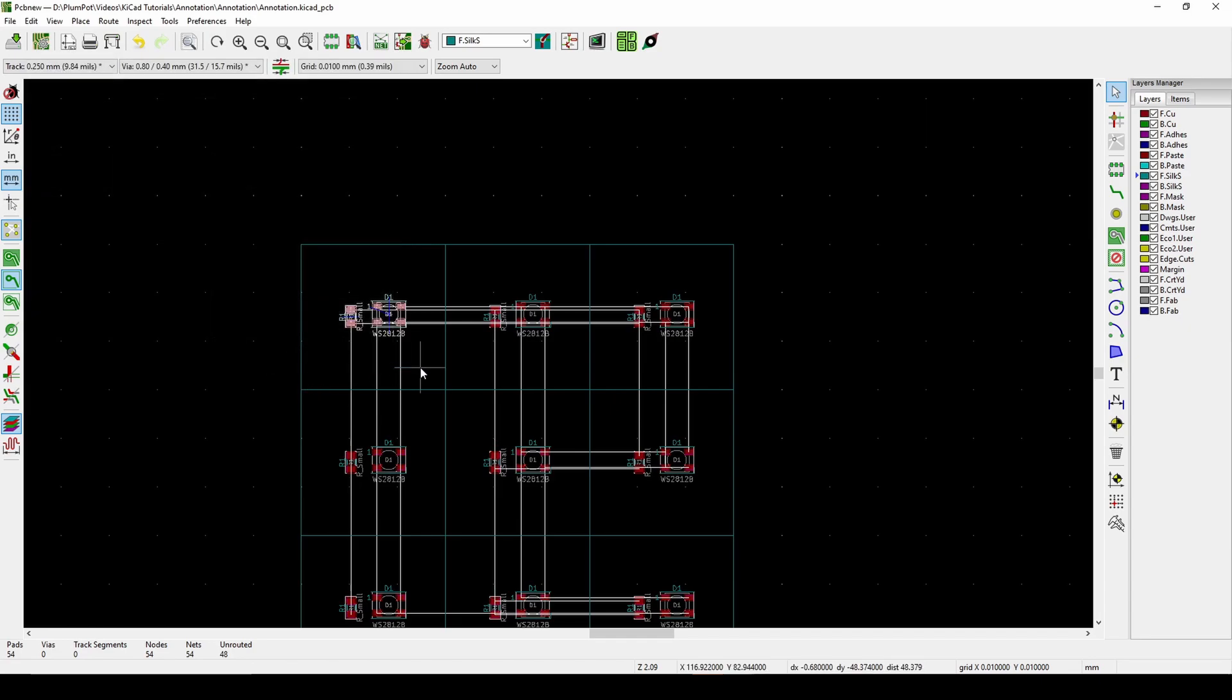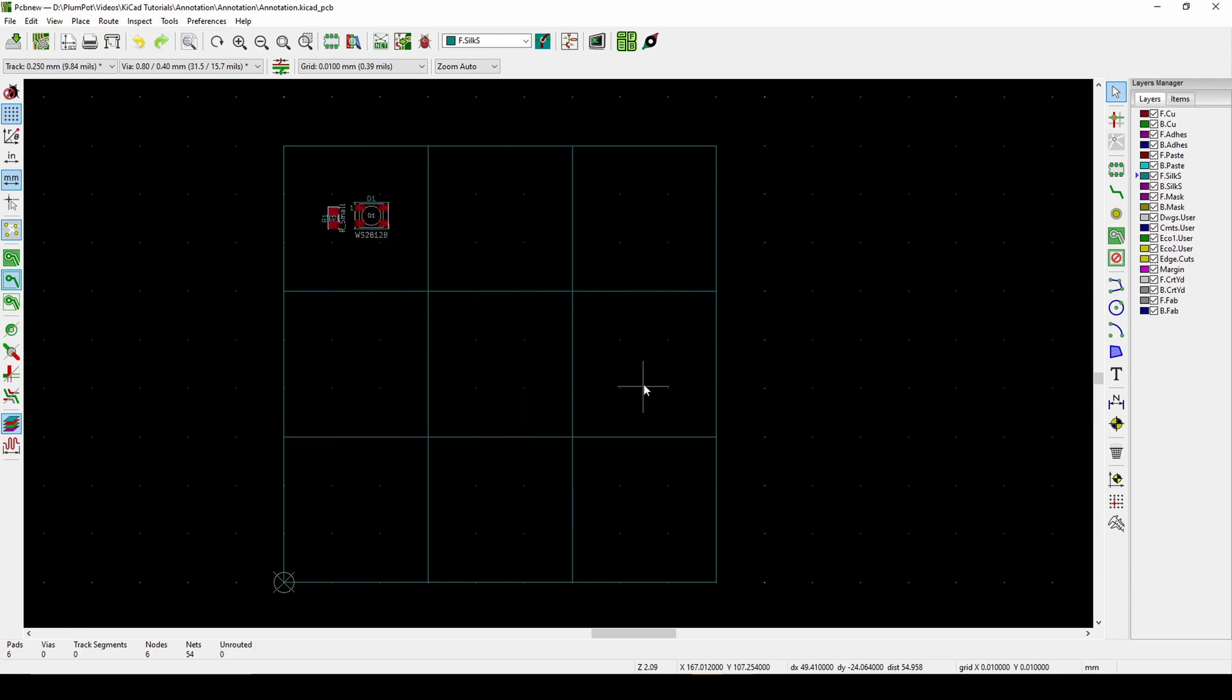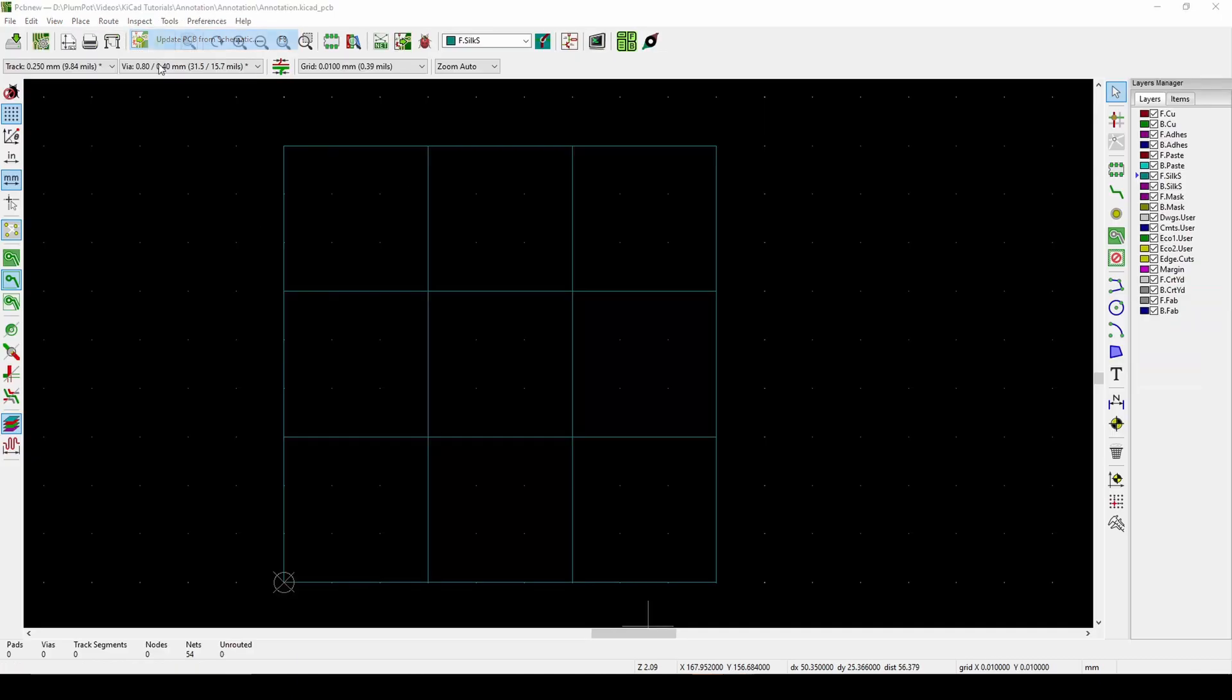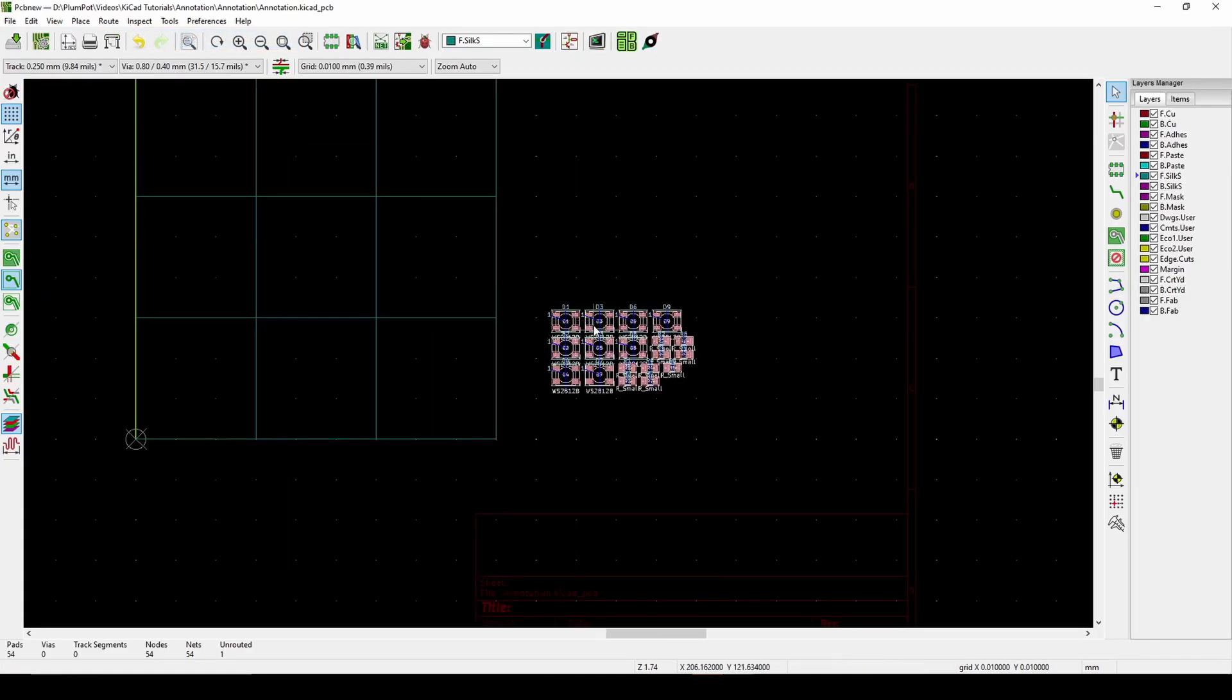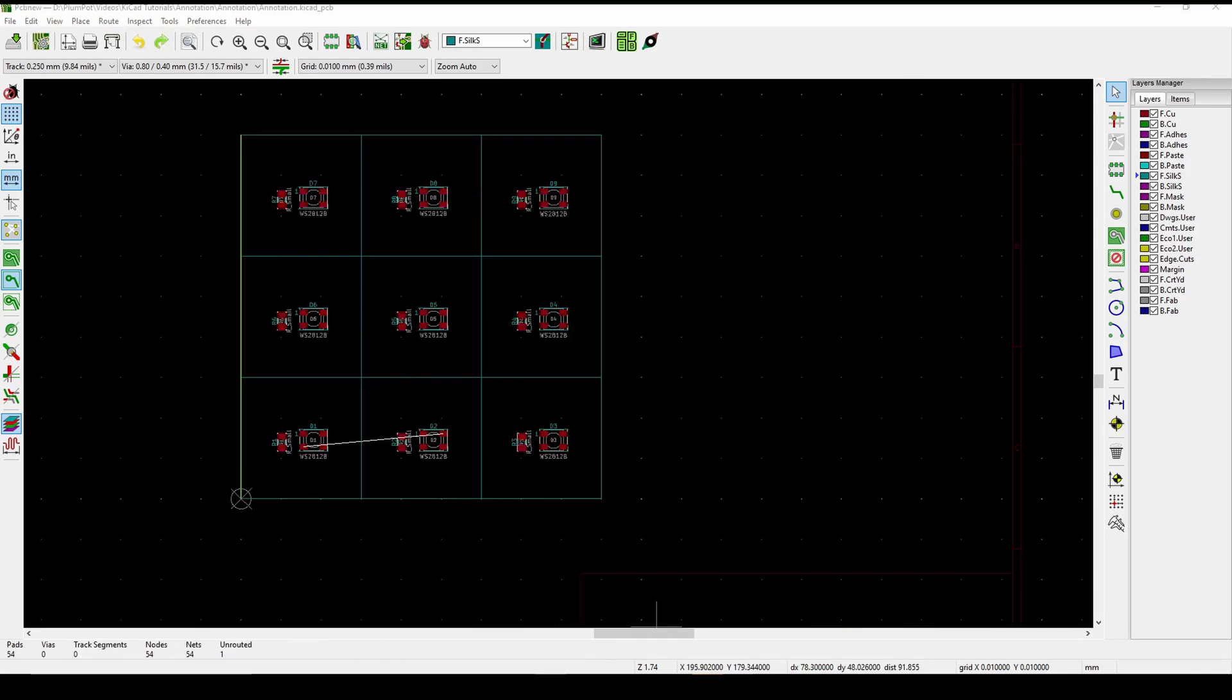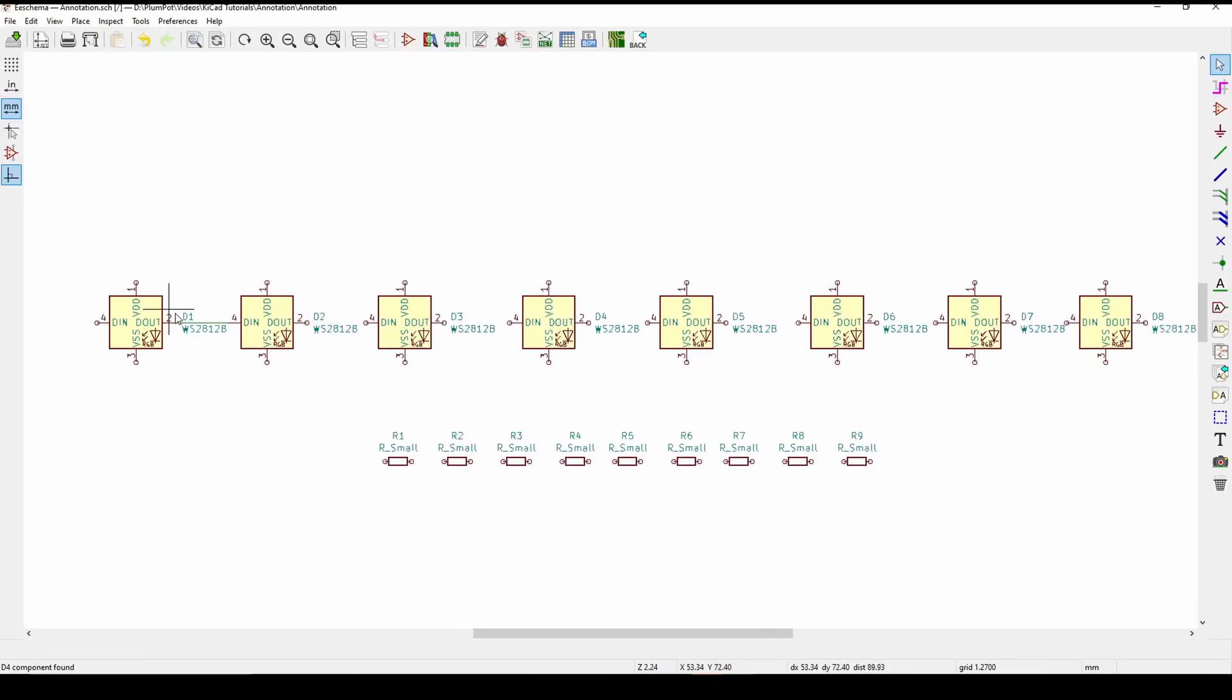So this is just a very nice way of first putting your components on your PCB before you link it to your schematic, because it is not always easy just to go Tools, Update, Update, and then you get everything in a corner. It's not always that nice, because now if you want to move it one by one, it does take time and it's not that accurate.